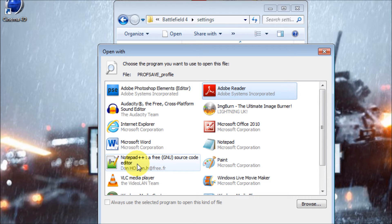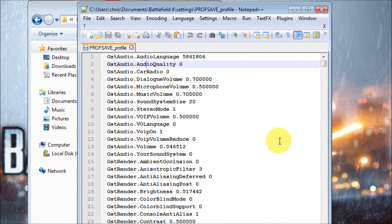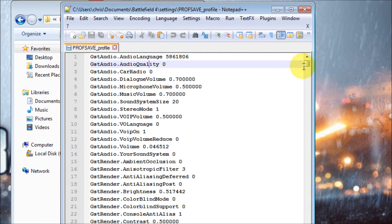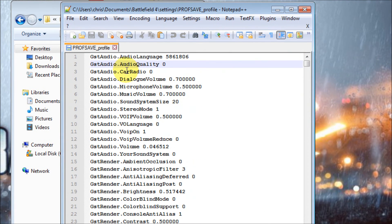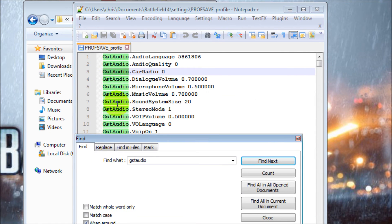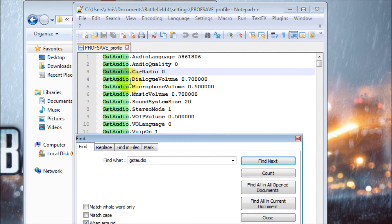You can open it in Notepad — I open mine in Notepad++. Once you're in the editor, what we're looking for is the 'GSTAudio.AudioQuality' setting. This is a huge list of things, so if you can't find it, hold down Control and tap F, then in the 'Find what' field type 'GSTAUDIO' and click Find Next. It'll bring up everything with GSTAudio in it.